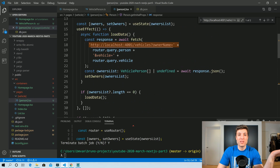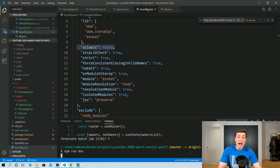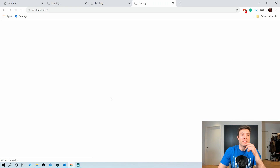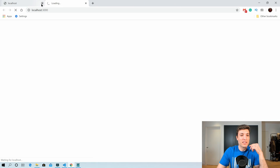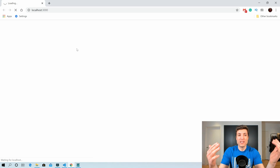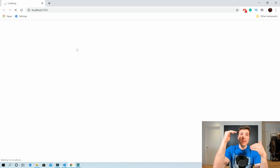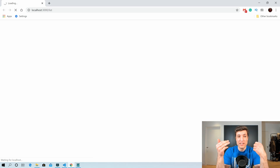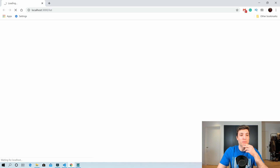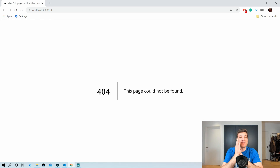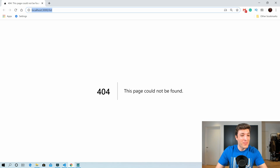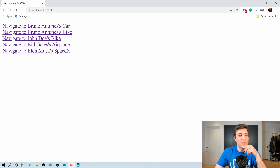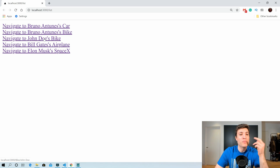Let's run the application and see if our newly migrated component is also working like the previous ones. We open the browser, wait for it to load, navigate to the list — it should compile in a few seconds. The list of vehicles and people is showing, and clicking on one navigates to the next page successfully.